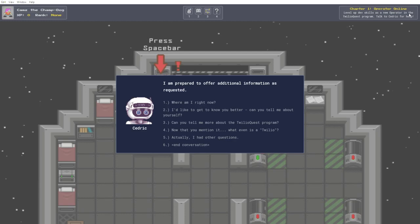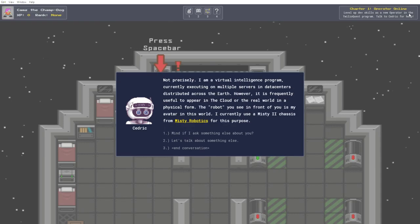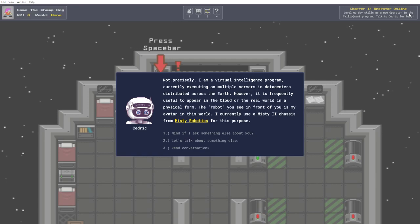I'd like to get to know you better. Could you tell me about yourself? How's that for a bad pick up line? I am flattered by your interest. As you know, my name is Cedric, and I have been assigned as your personal assistant and executive officer aboard the fog owl. Are you a robot? Not precisely. I am a virtual intelligence program, currently executing on multiple servers in data centers distributed across the earth. However, it is frequently useful to appear in a physical form. The robot you see is my avatar. I currently use a Misty 2 chassis from Misty Robotics for this purpose.